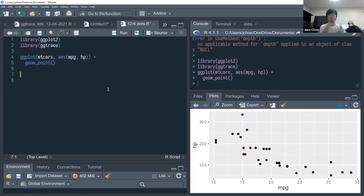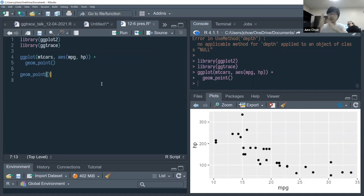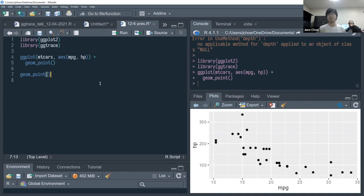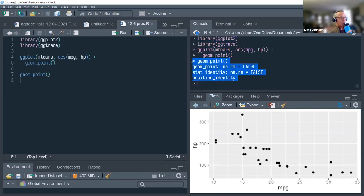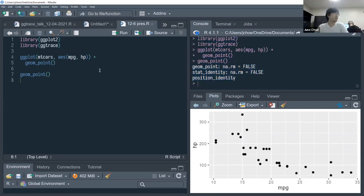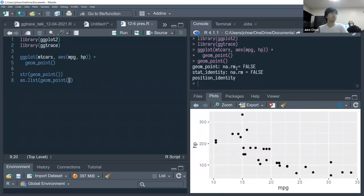geom_point is a function — even though ggplot delays evaluation of the plot code until the plot is printed, each layer is also a standalone function. If you just run geom_point it prints some weird details. To actually look at the structure, something like the str() function or as.list() might be helpful.